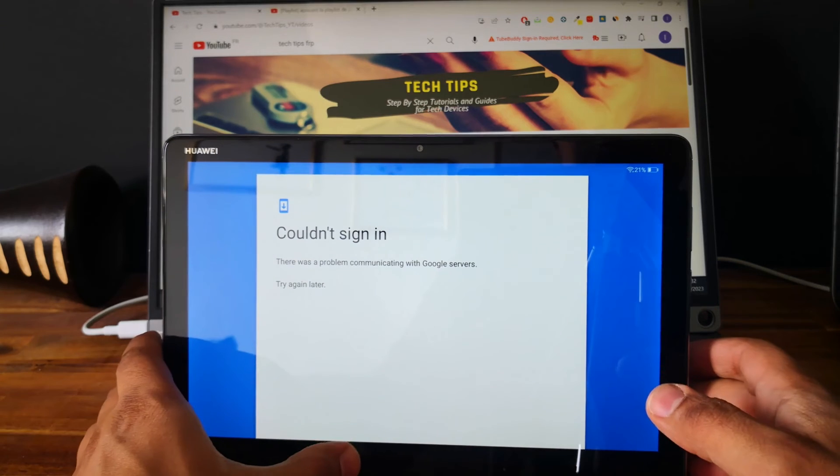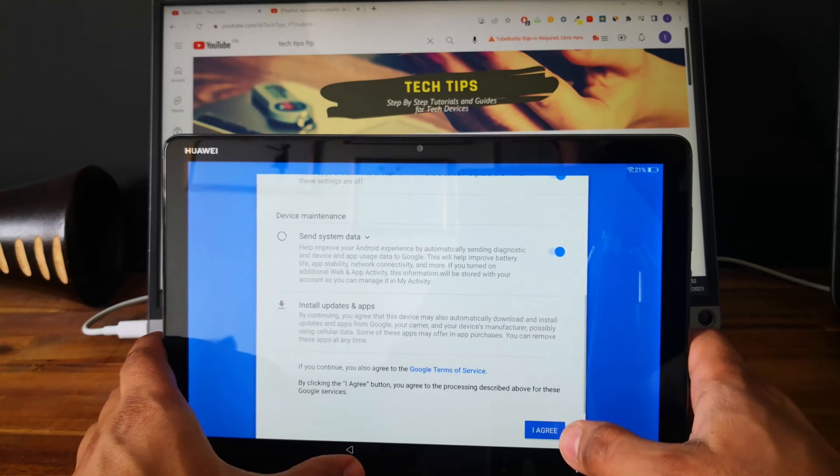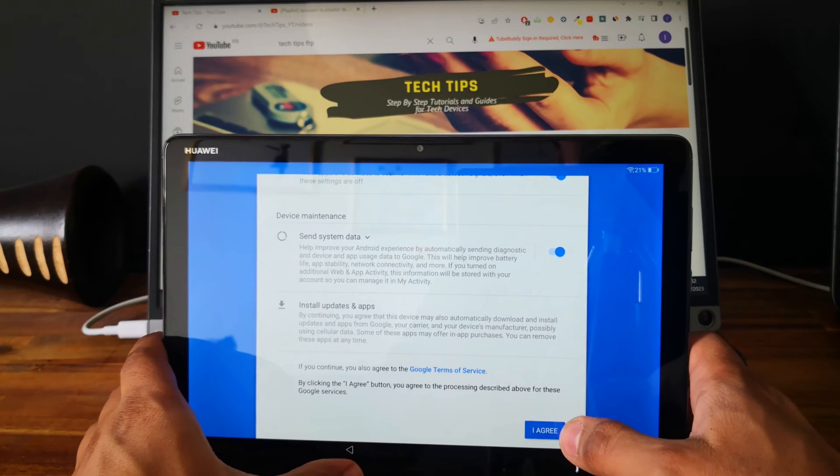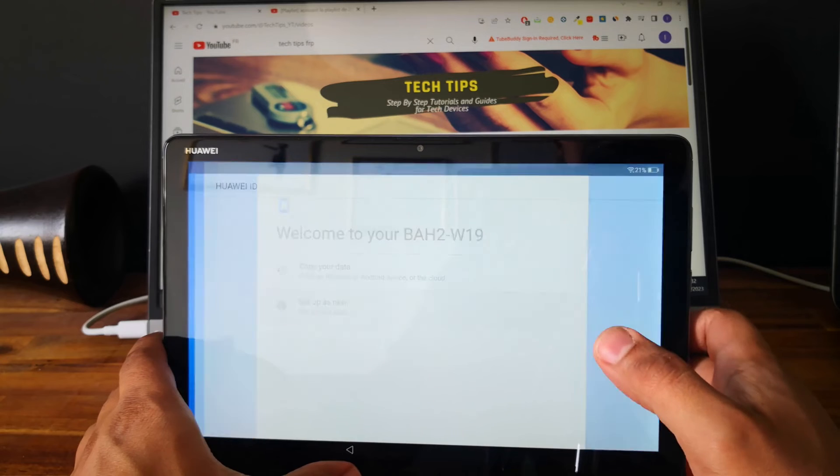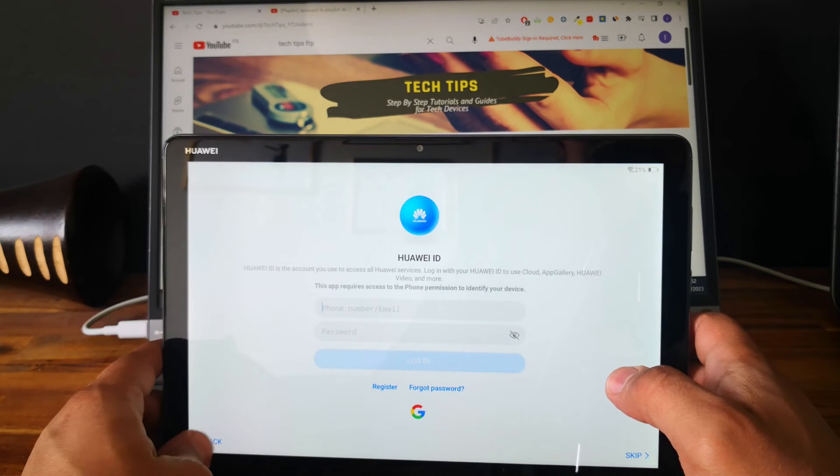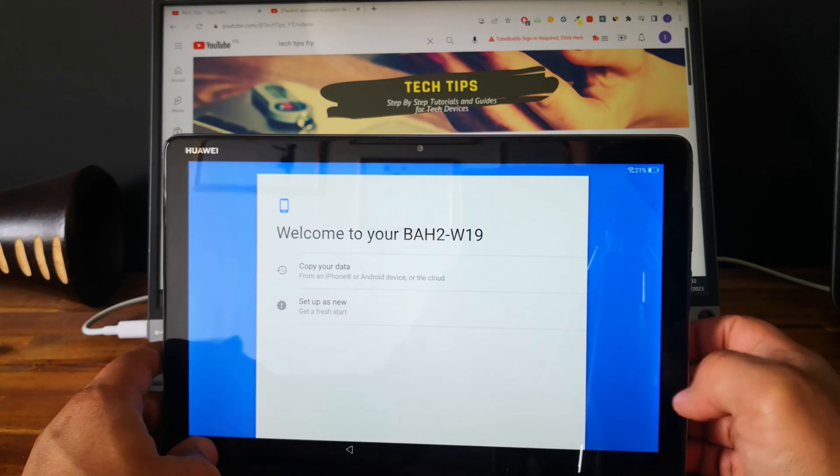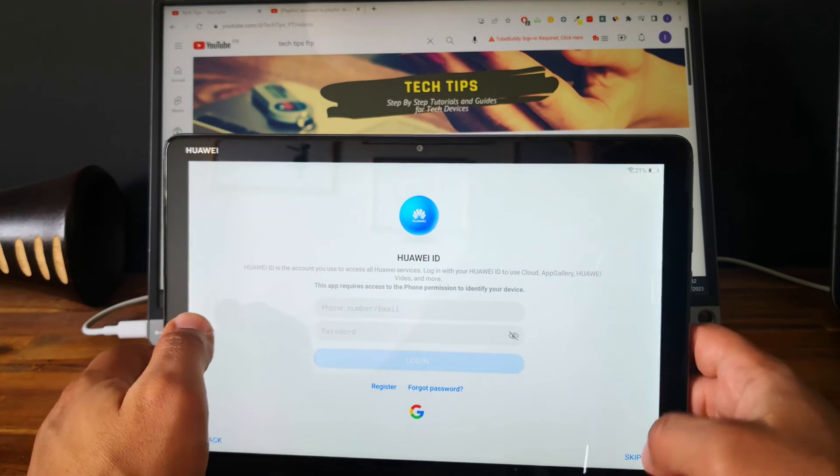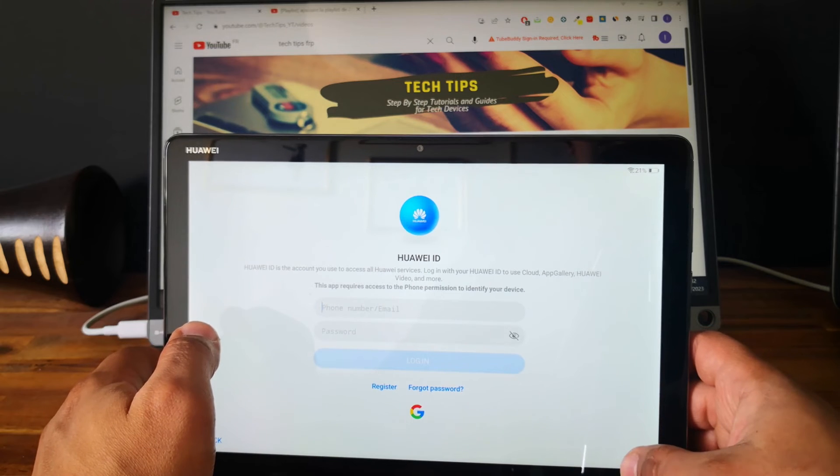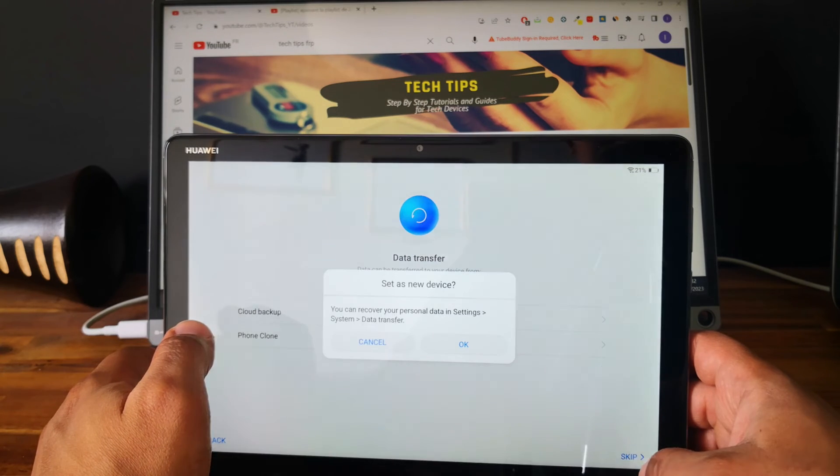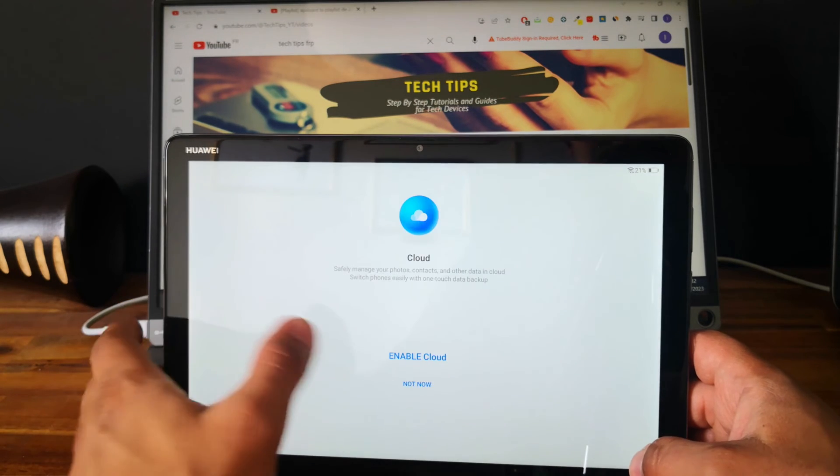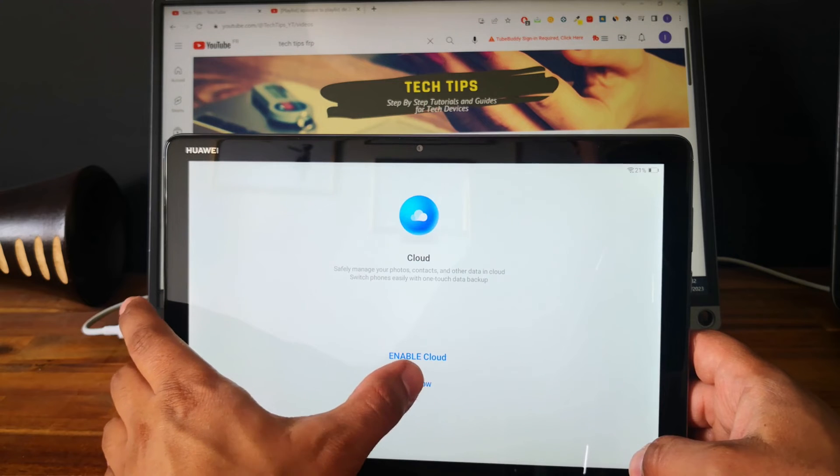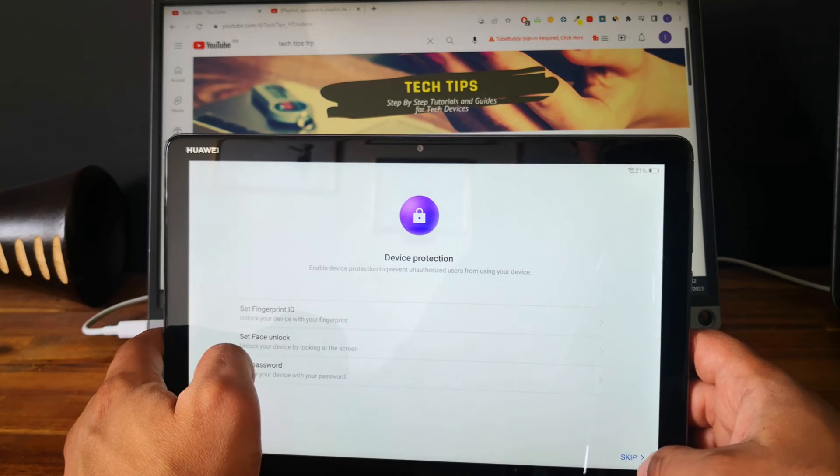Let's try again, I agree, setup as new, skip, skip this part, okay, but now skip this.